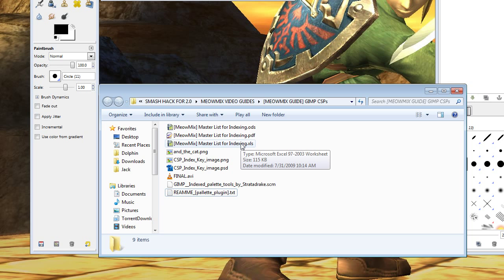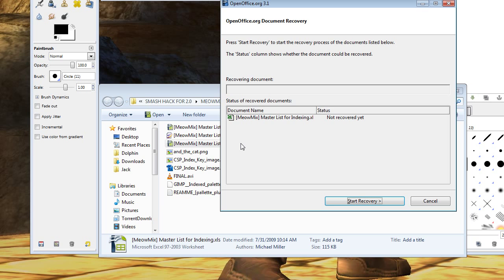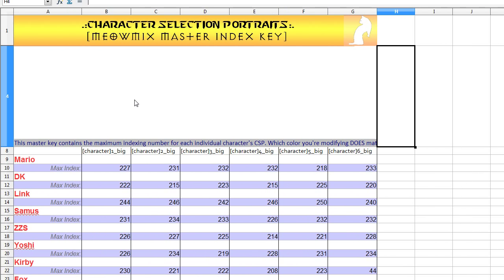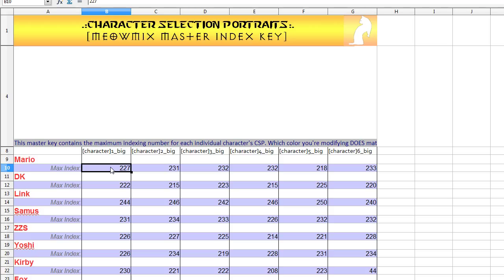The other thing that I've given to you is this Master List for Indexing. This is really convenient. What this is is a master indexing key. For example, we've got Mario1 underscore big, which is his default color character portrait for when you're choosing your character on the character select screen. You're going to index that to 227 max. This is what Nintendo has indexed all of their images to and is basically a number that we're not supposed to be able to go over in order for this to work. Most people on the internet will say to change it to 72 so that it works. That's a bunch of bull crap.